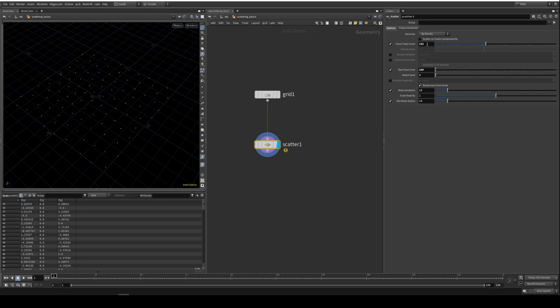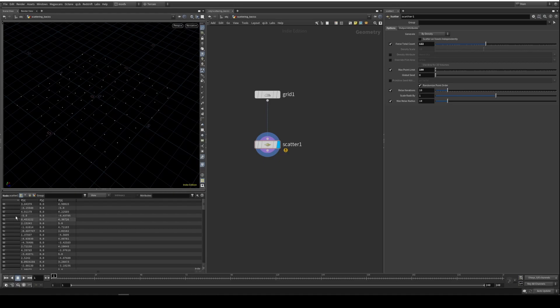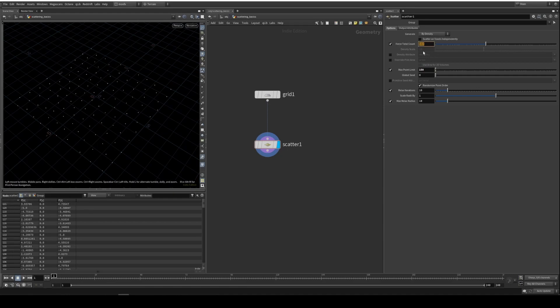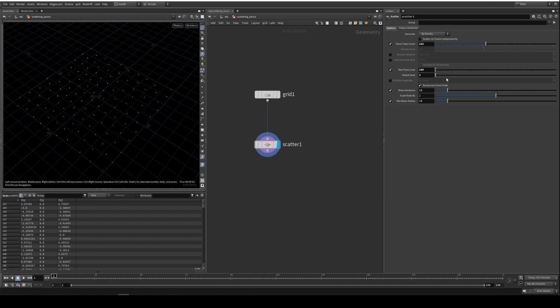Right now I put 122 here, but as you can see we have only 99 points as per this geometry spreadsheet. So if I increase the limit to 150, you can see this updates and creates more points to match this number. So this is kind of a restriction to save your PC from crashing in case you accidentally increase the number.